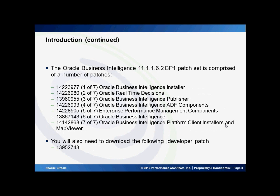The bundle patch set is comprised of a number of individual patches. They span the range of the entire application and include the Oracle Business Intelligence Installer, real-time decisions, Oracle Business Intelligence Publisher, Oracle Business Intelligence ADF components, Enterprise Performance Management components, Oracle Business Intelligence, and lastly Oracle Business Intelligence Platform client installers and map viewer. In addition to these main patches, you'll also need to download and install an update for JDeveloper.